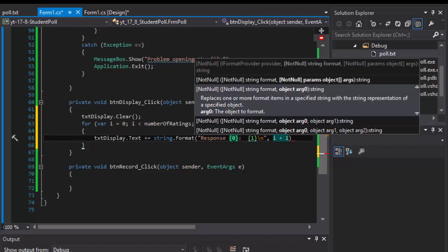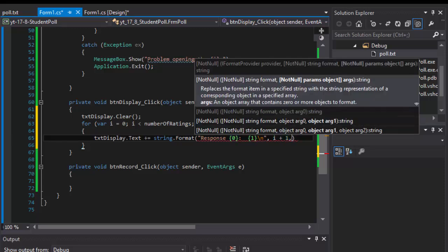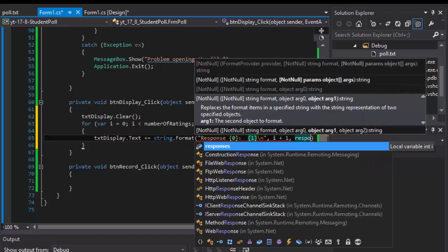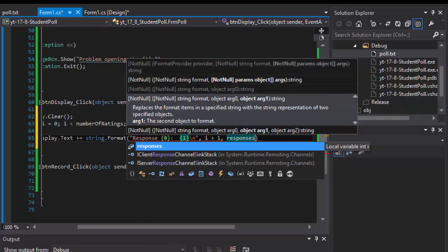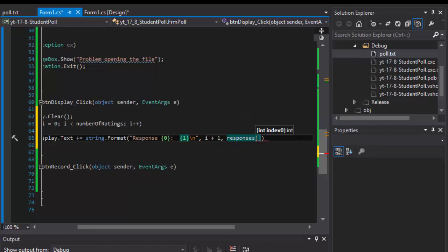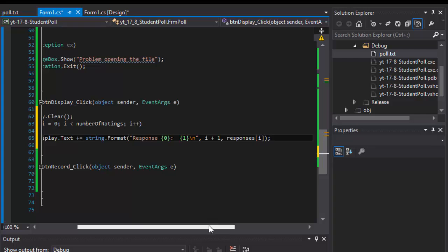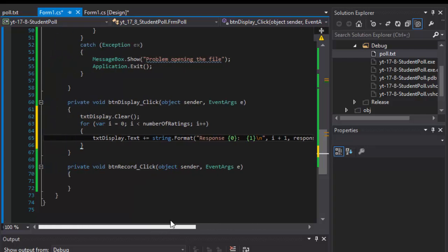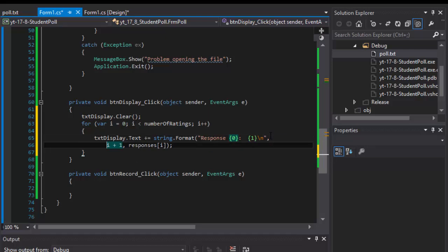After that we will output the responses of the index I, and this will output the formatted string. Let me just put it on the new line so you can read it better. This will output the formatted string.